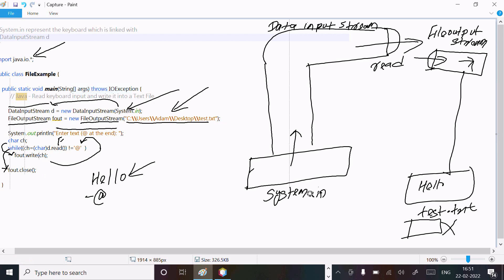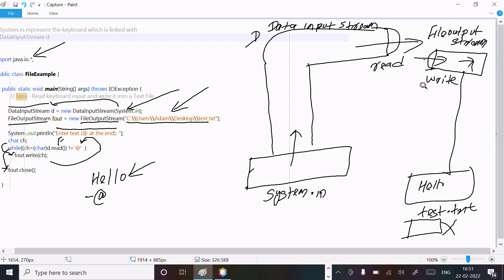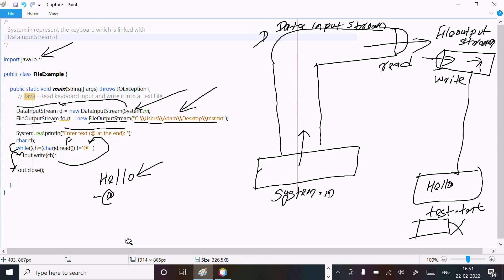System.in is for input and is linked with the DataInputStream object d. This is all for reading the content, and FileOutputStream is for the write purpose. After writing, the file contents are displayed. This is the way the program works - we can read keyboard input and write it to text files. I hope this video is helpful. Thanks for watching, see you in the next video.